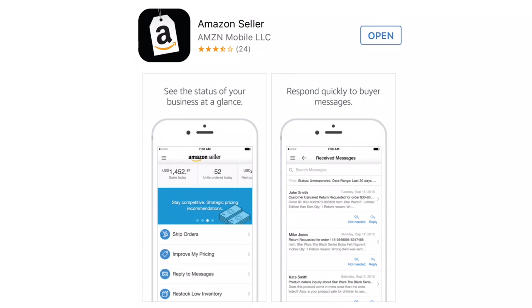What's up guys, Glenn with Hustler Hacks. I'm a little sick, but I really wanted to get this video out there. I get very similar questions in all my videos, which is: what app do I use? And I use the Amazon Seller app.